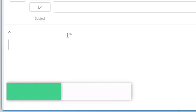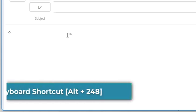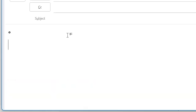The second shortcut key is Alt+248. Again, as soon as you release the key, the degree symbol automatically appears on the screen.